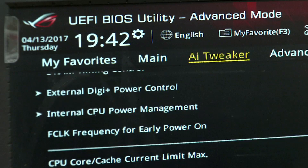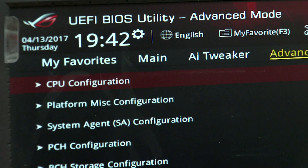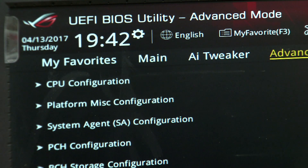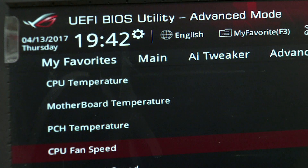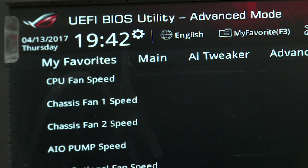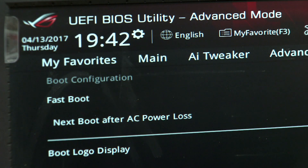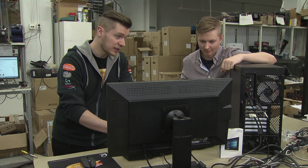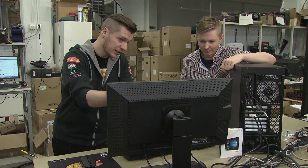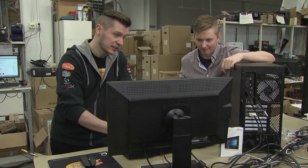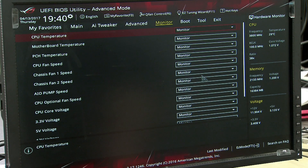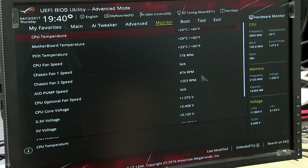AI Tweaker is available for data which we want to use in a process, so we can use a little bit of the call. Advanced is a very high-quality information section, such as processor reporting and USB reporting.